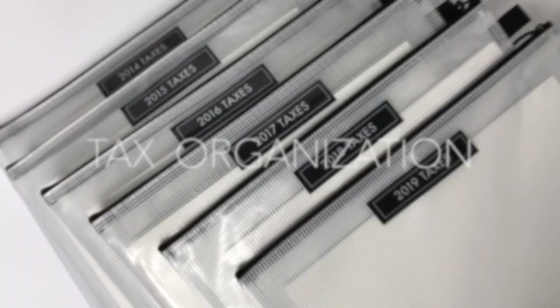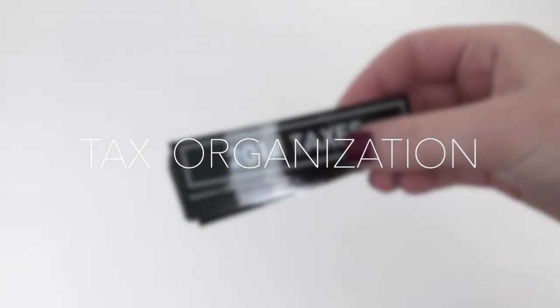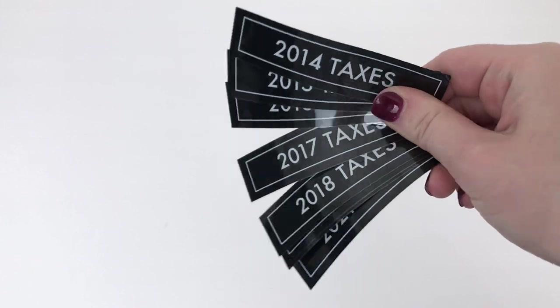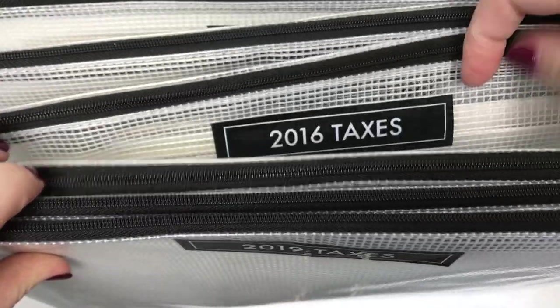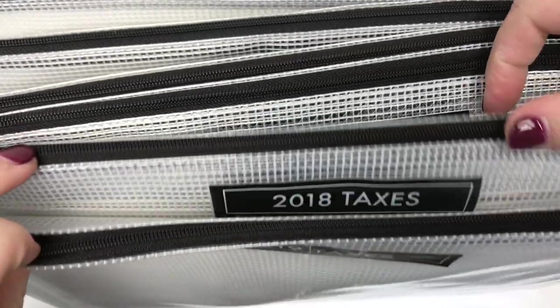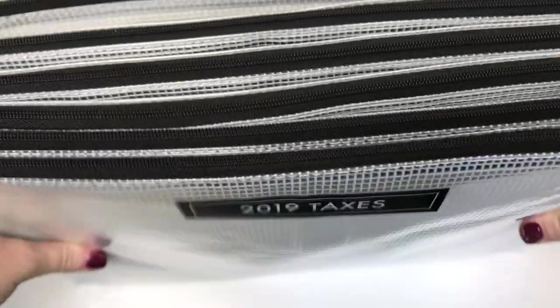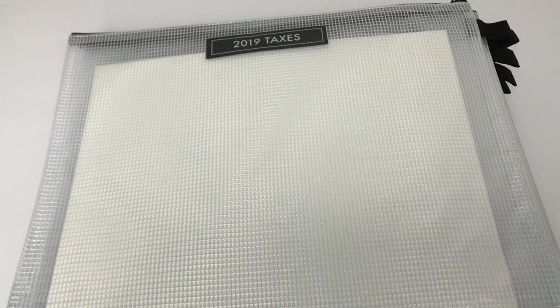I wanted to share how we keep all of our tax documents organized as we receive them and how we store them. This tried-and-true system has been in place for a few years now, and I'm pleased to report that we've only made a few cosmetic changes since we switched to this method back in 2017.